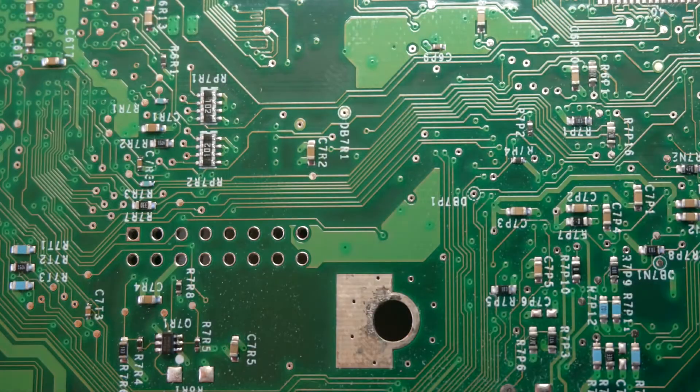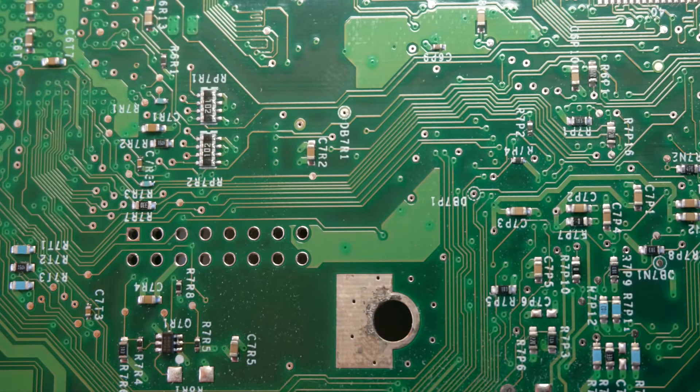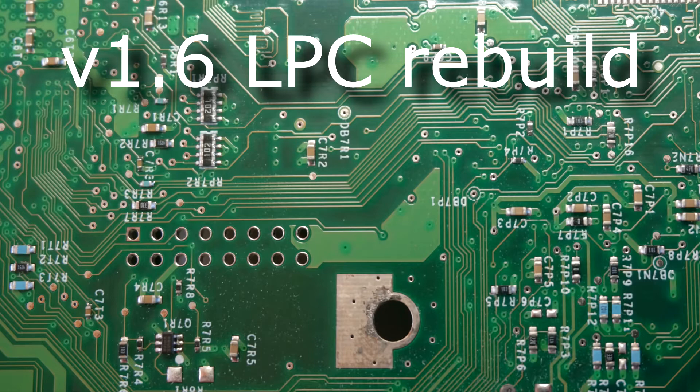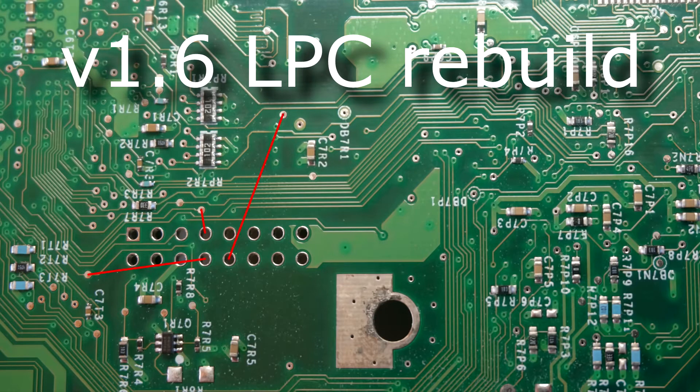Now here's where things get a little bit more difficult. We will need to do what is called an LPC rebuild, because Microsoft disconnected these pins to make modding more difficult. Flip over the motherboard and find this area, it's near the LPC. So let's reconnect them one by one. The soldering is pretty delicate so just take your time and make sure you don't short to the nearby pads on the board.